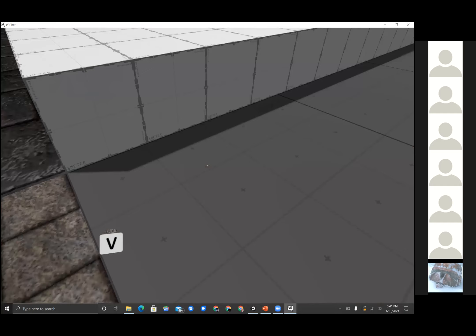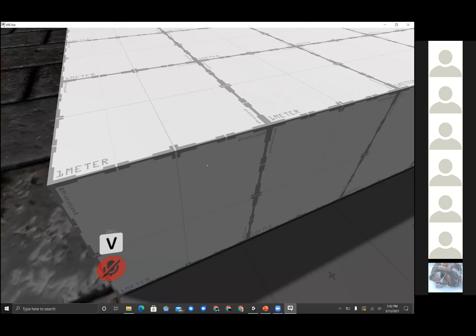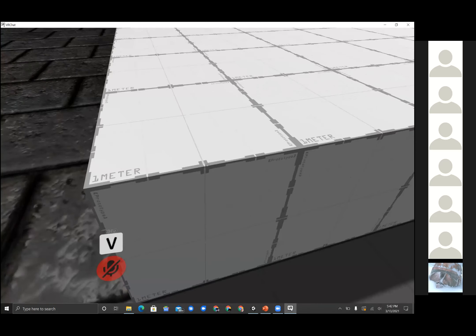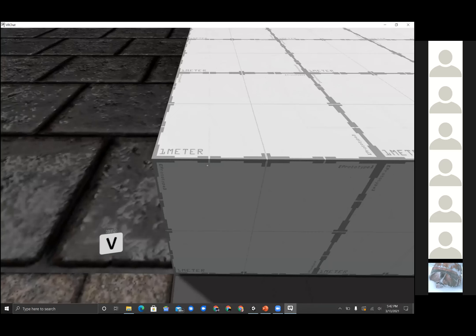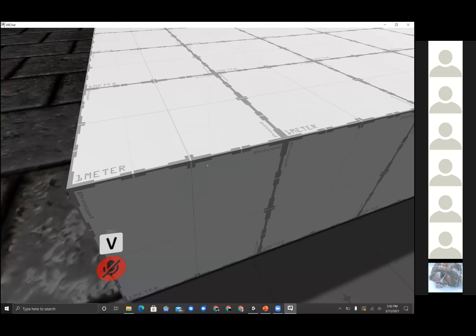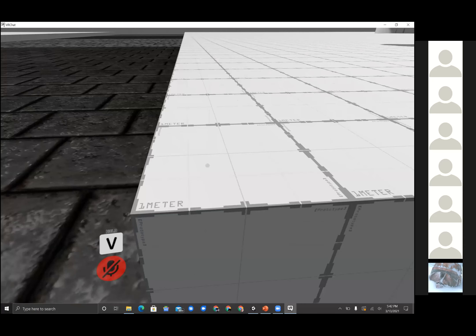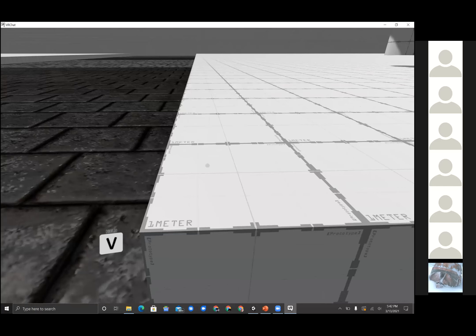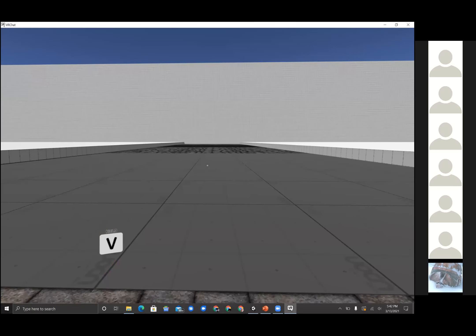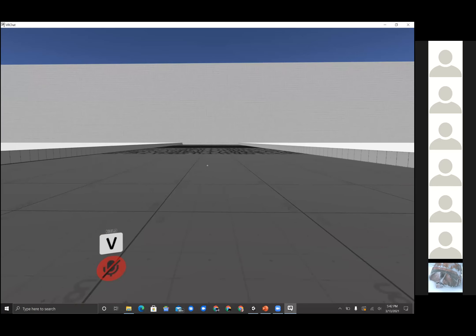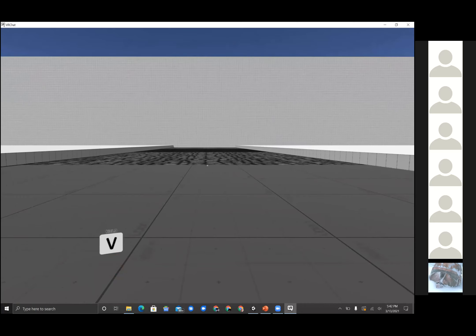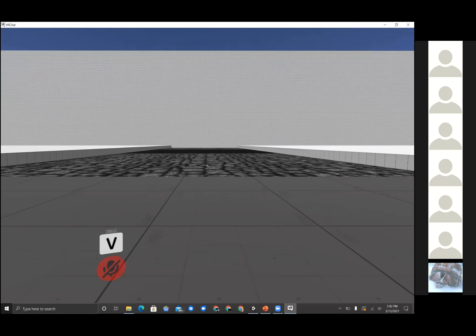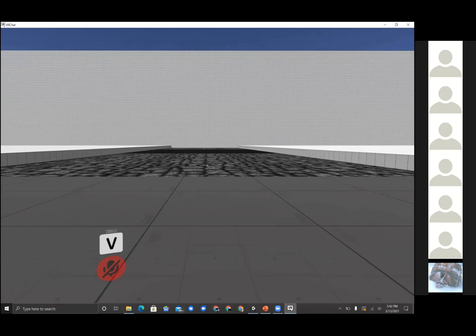This is a one by one by one meter block. So as you notice, if we look at one of these blocks, this is a one by one by one meter — X one meter, Y one meter, and Z which is depth, also one meter. At the end of this hallway — the hallway to the right — we have this wall right here, and it looks pretty big. That's actually how big the wall is, and that's actually 20 meters tall. Does that make sense?